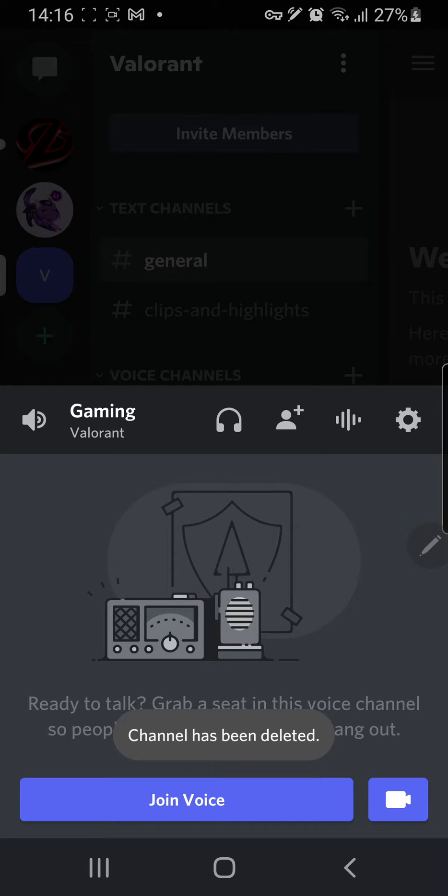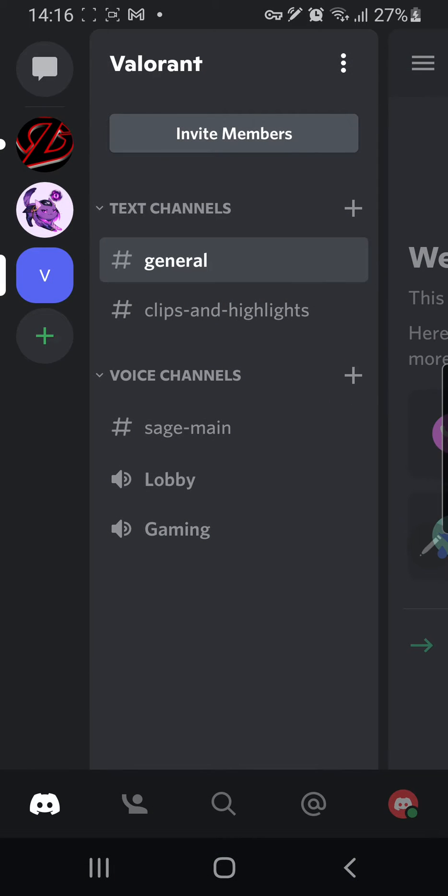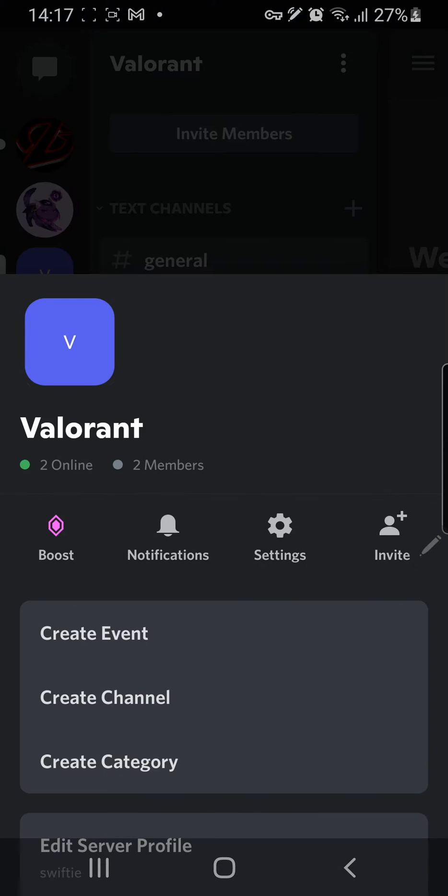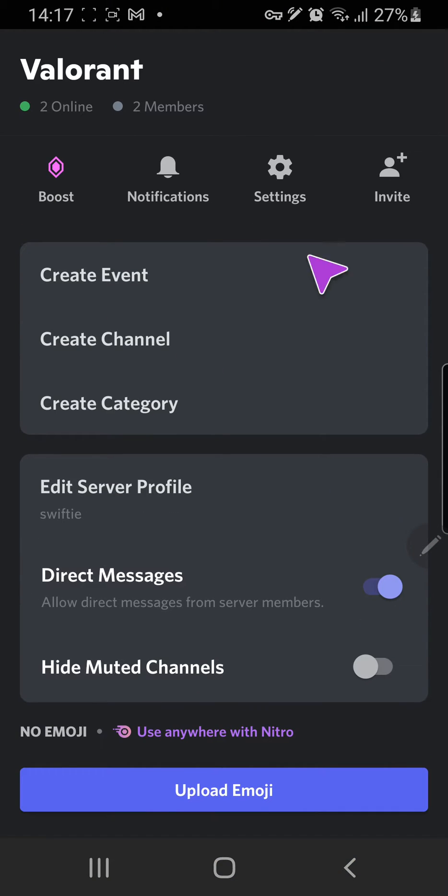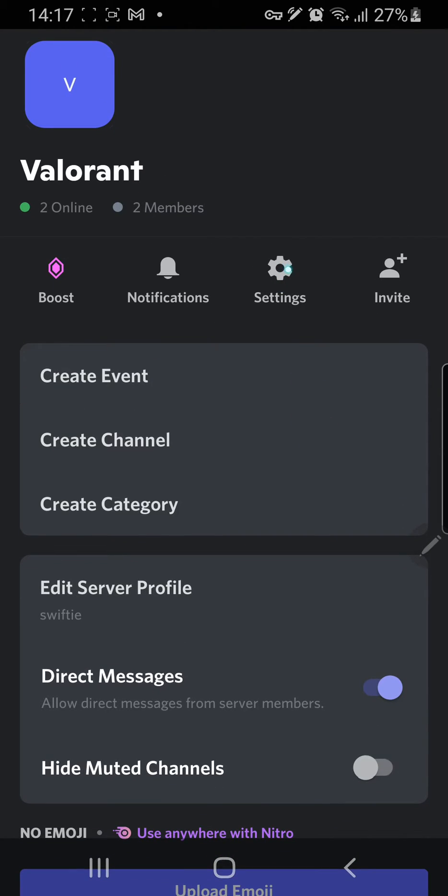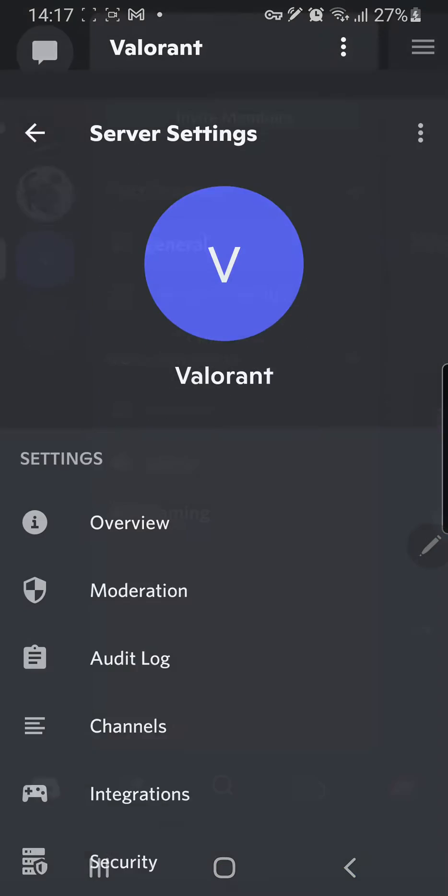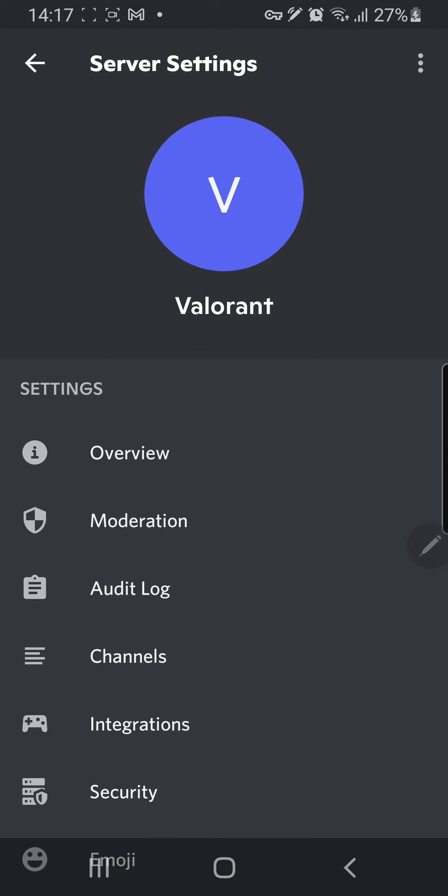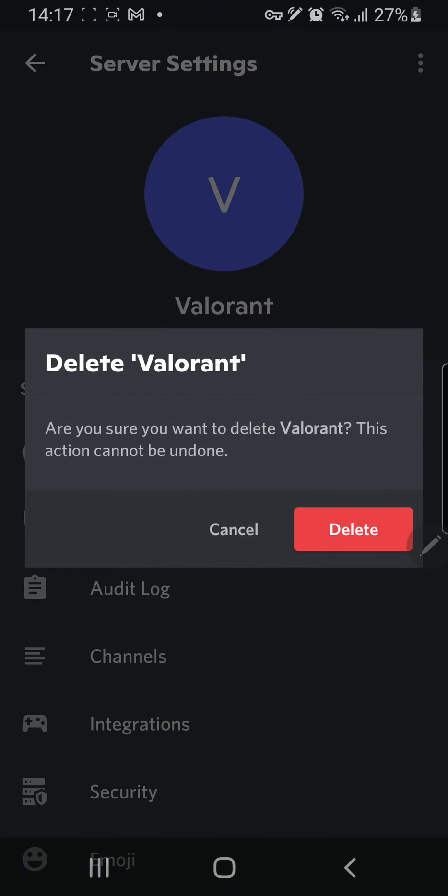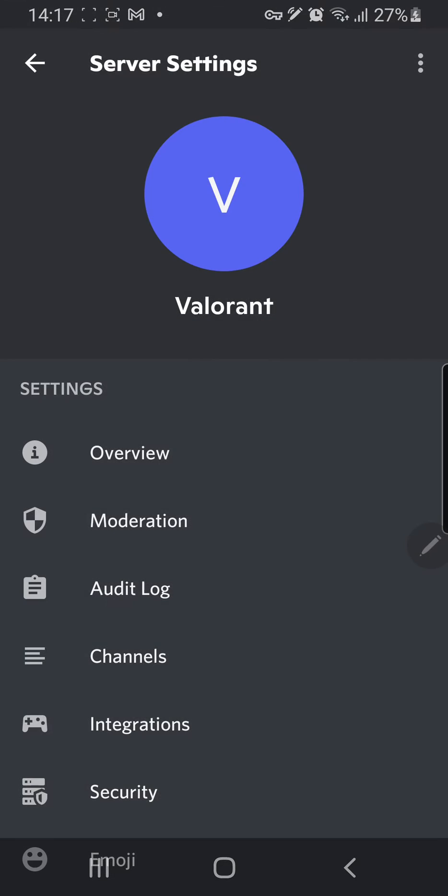Okay, and if you want to delete the server, you're just going to click on the three lines next to the server name. Then you're going to go down to settings, go up here and press delete server, and press delete again.